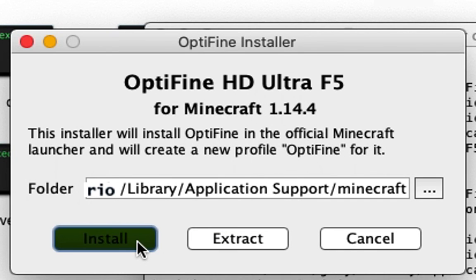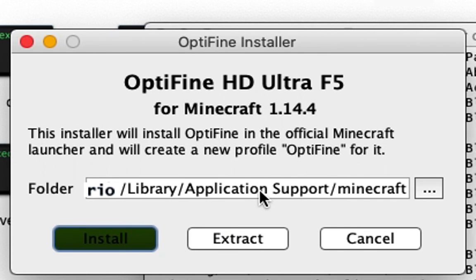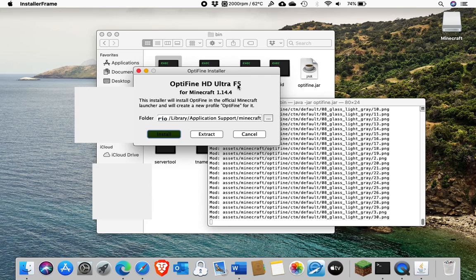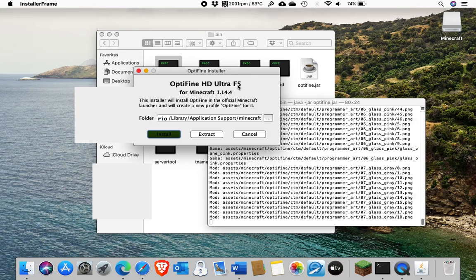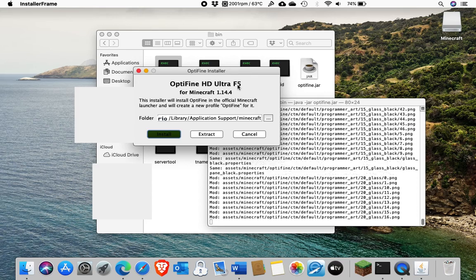It'll open up the installer, press install. And in a short while, it'll install Optifine onto your computer.